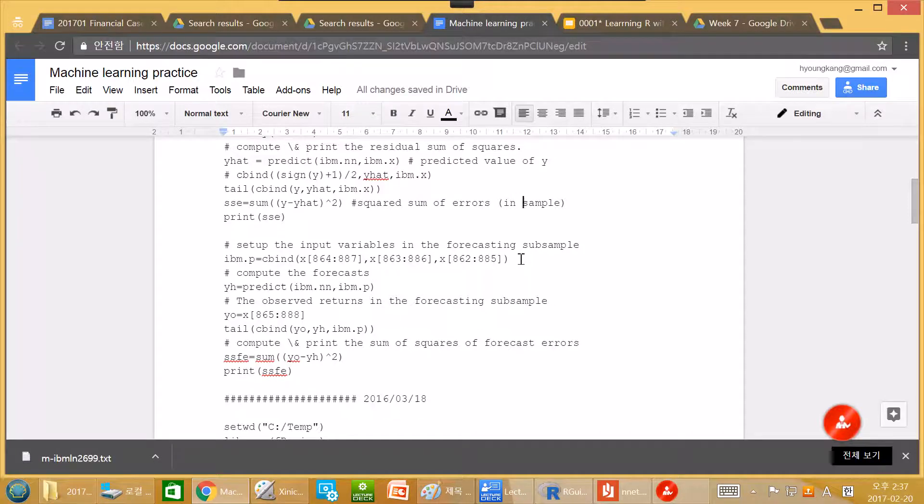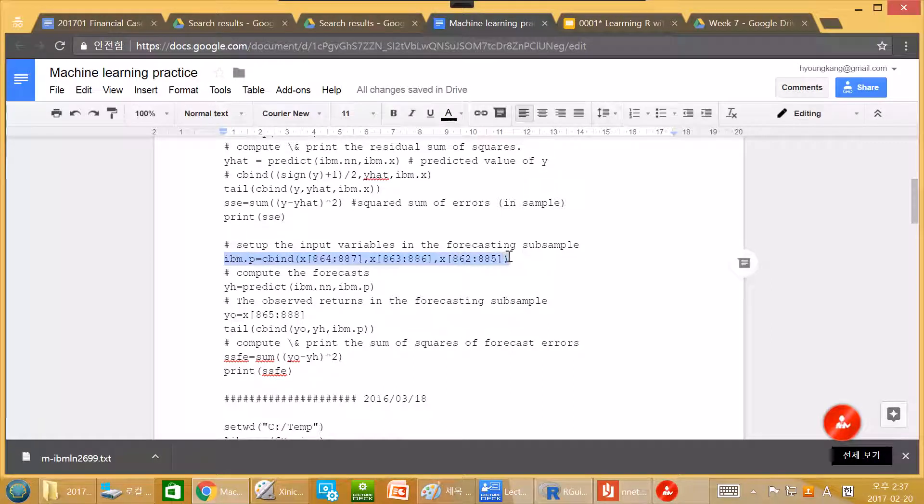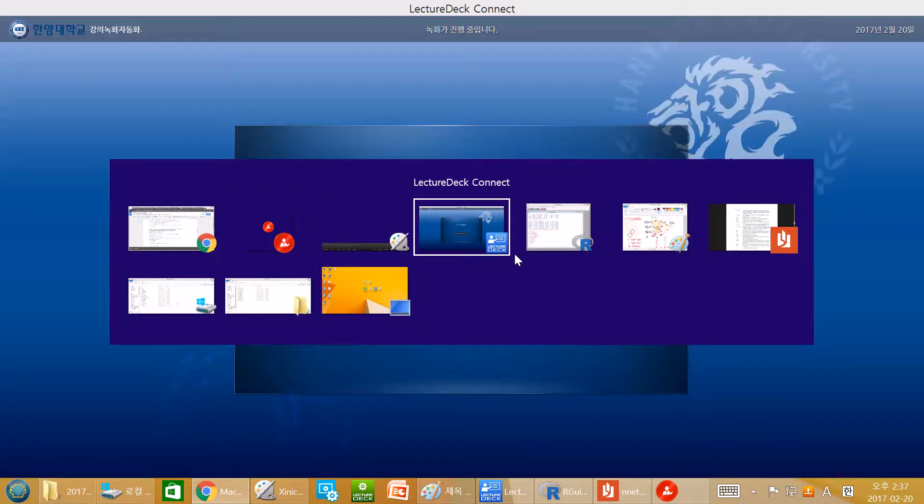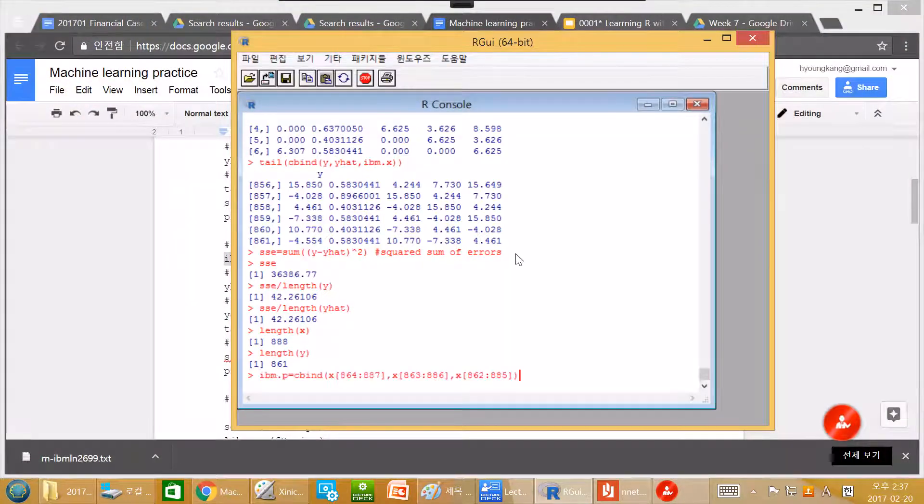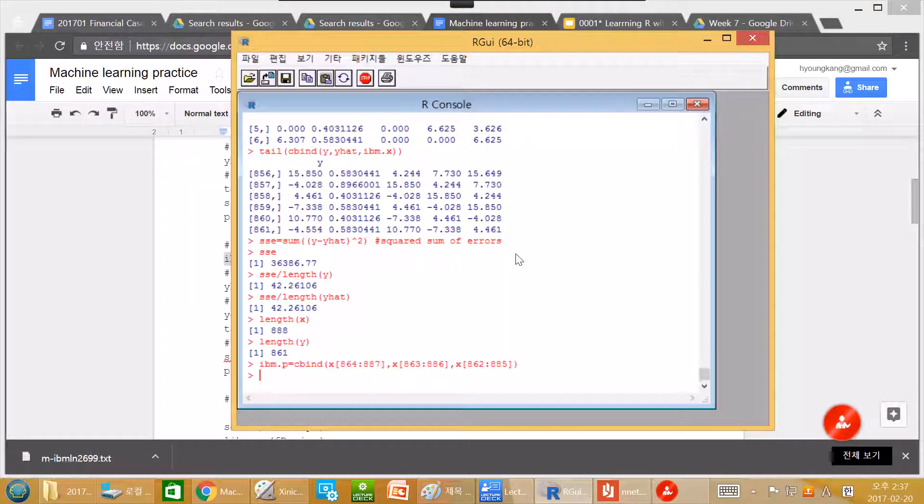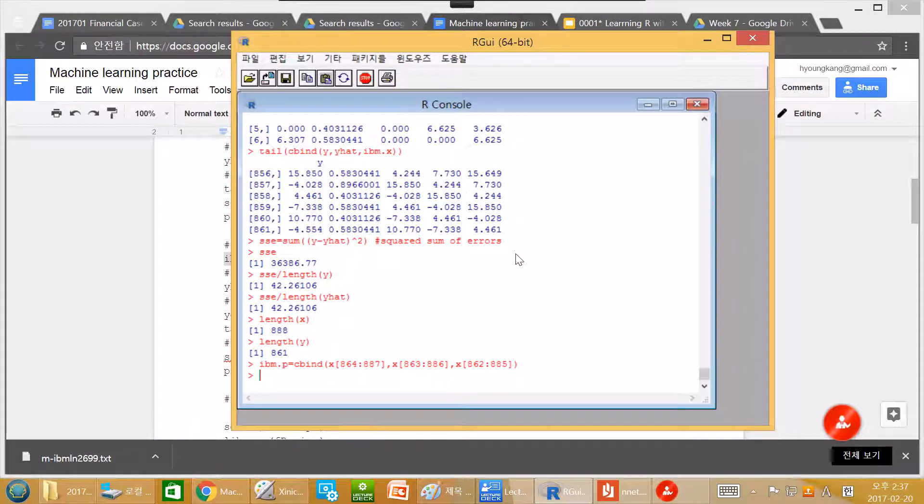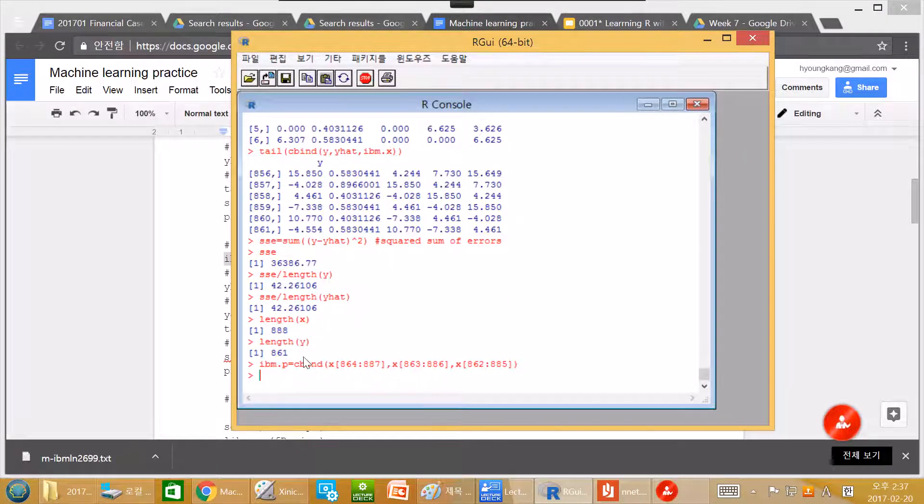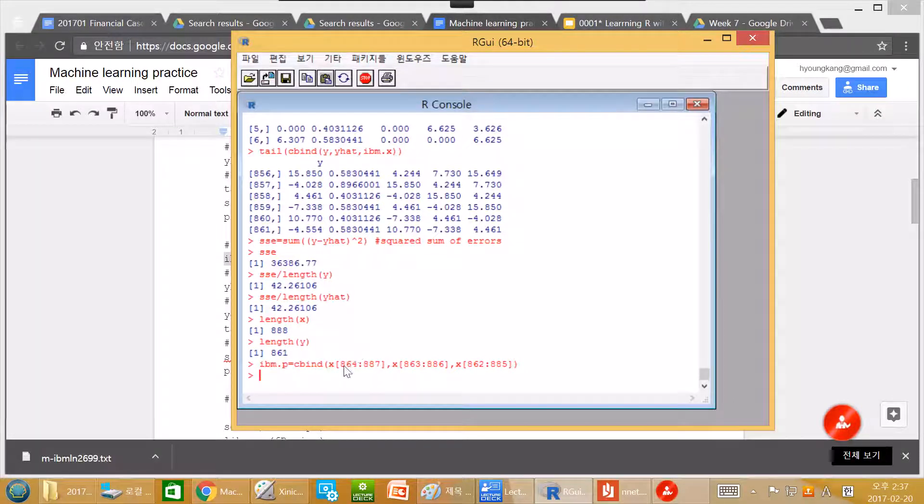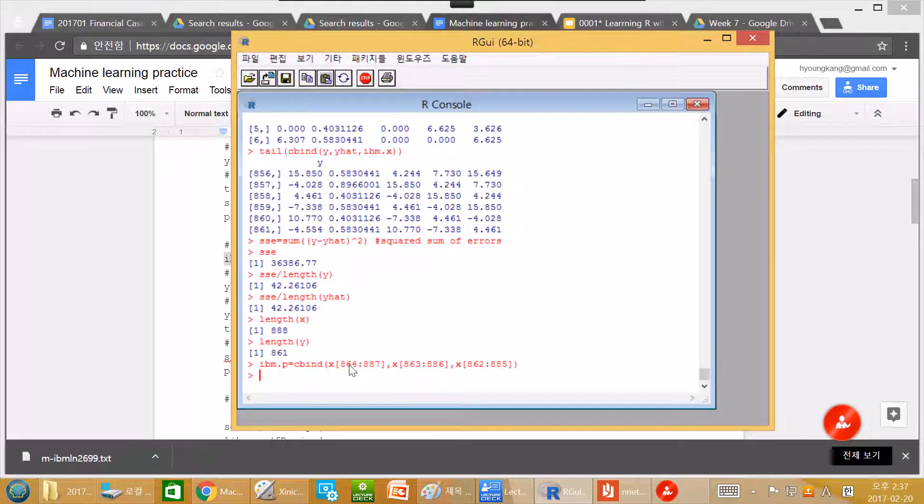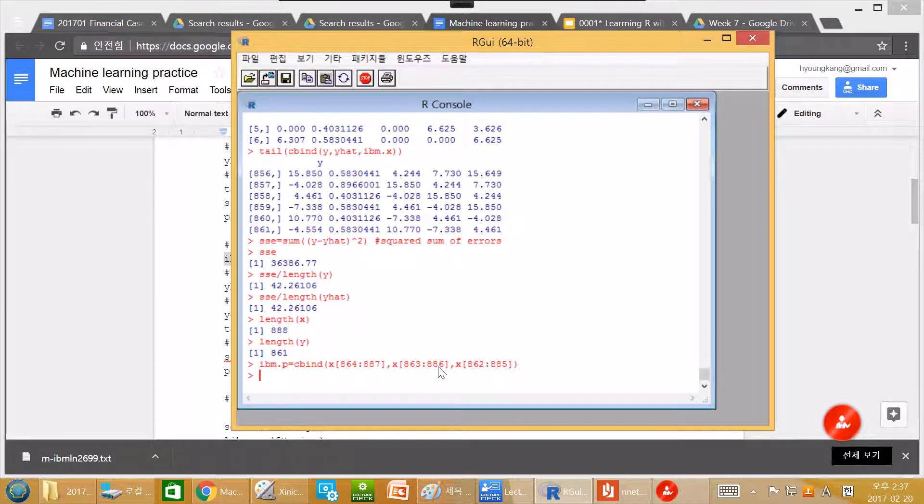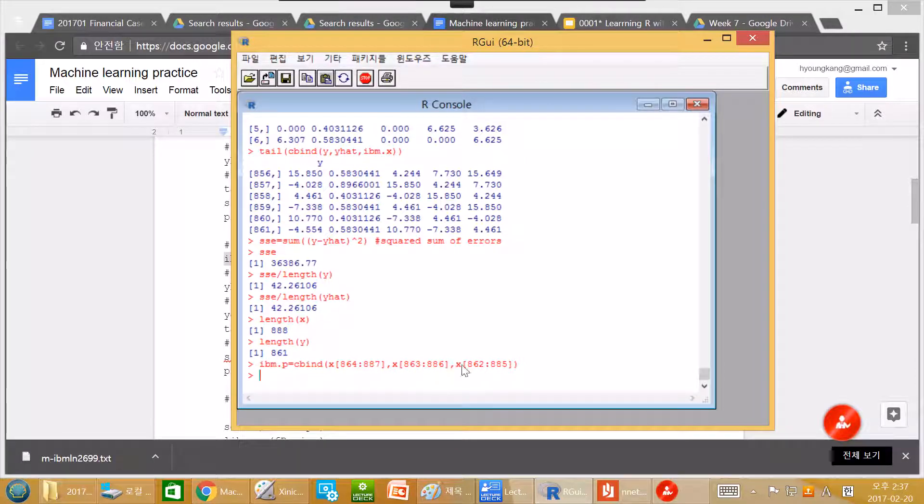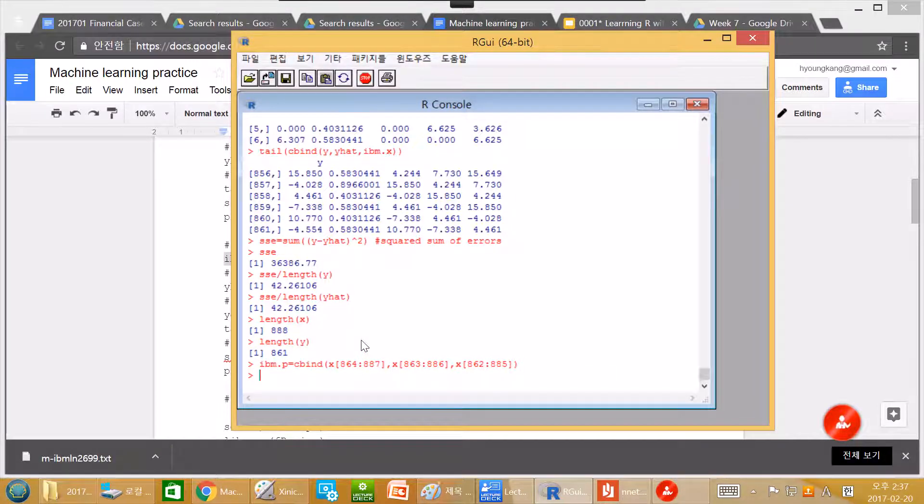So this is the new input. This is ibm.p. ibm.p is c-bind, column bind. This one, 864 to 887, and 863 to 886, and 866 to 885. So it is again new data.